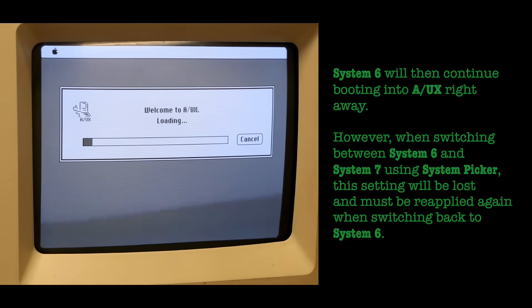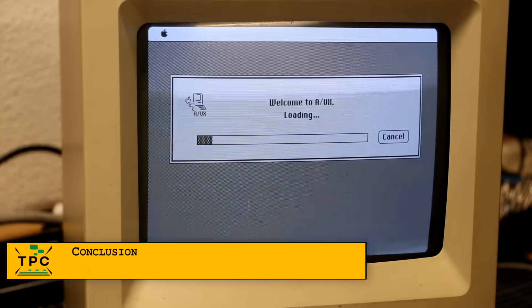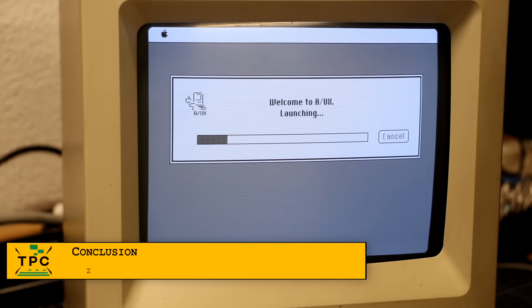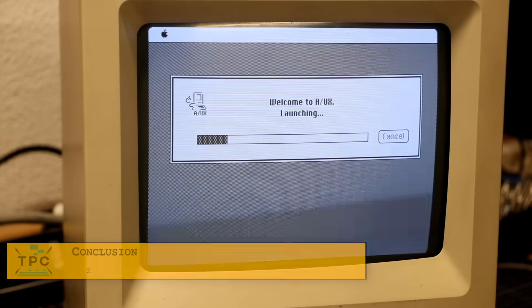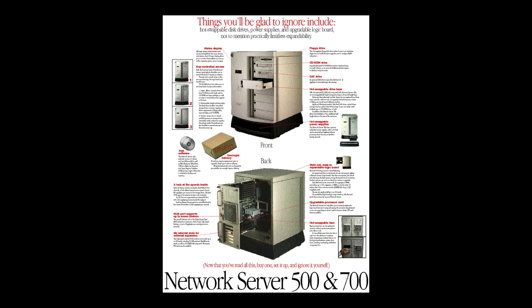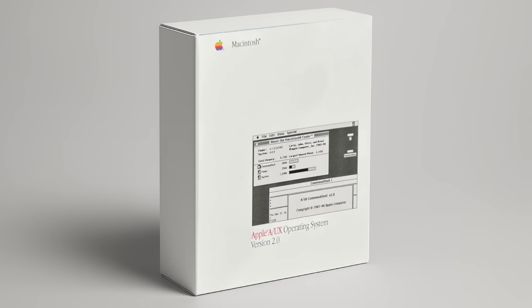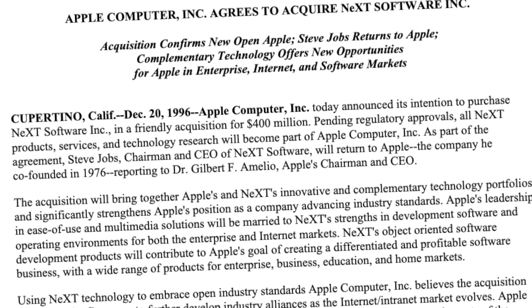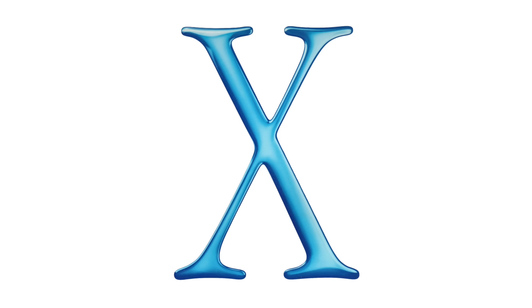By 1996, A/UX quietly faded into obscurity, but Apple wasn't done with Unix just yet. They took another short-lived detour, this time in partnership with IBM, licensing AIX to run on their high-end Apple network servers. While A/UX lasted from 1988 to 1995, the AIX on Apple venture barely made it two years before being discontinued. And then came the turning point. Apple acquired NeXT, and with it NeXTStep, a modern object-oriented Unix-based OS. This would soon evolve into Mac OS X, laying the foundation for everything Mac OS has become today.